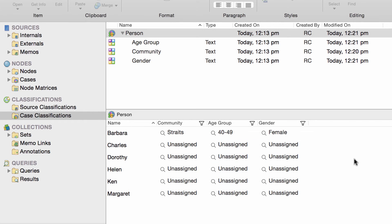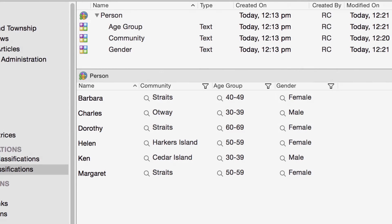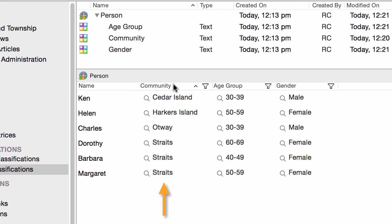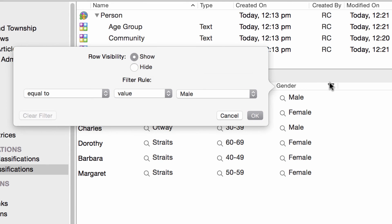Of course, if you already had this data in a text file, you could just import it. Once you've entered the values, you can filter and sort the data. See, you can sort this column by community, or just choose to look at female participants.